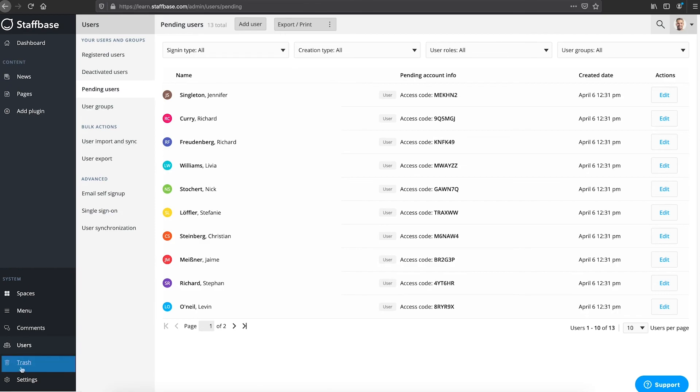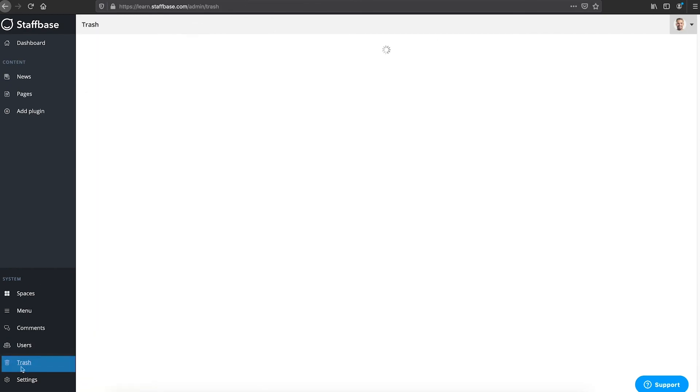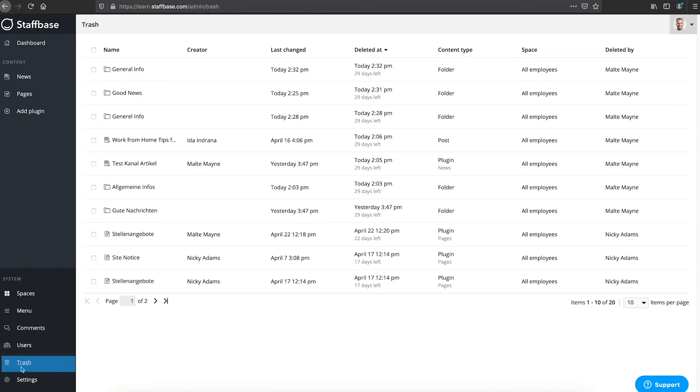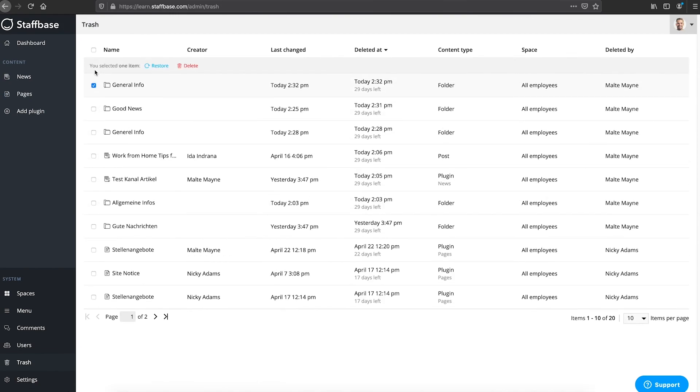In the trash you will find everything that has been deleted in the last 30 days. Admins can restore items from here if necessary.